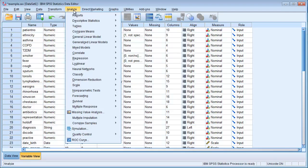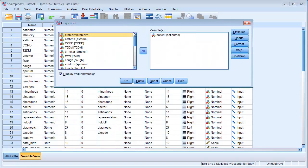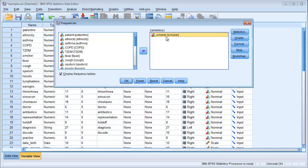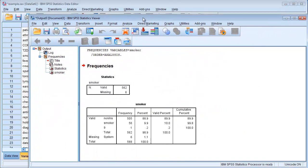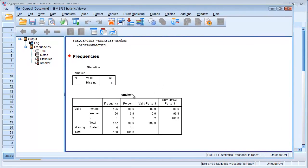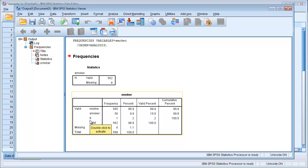Usually we start with clicking on Analyze, Descriptive Statistics, Frequencies, and then we find the variable smoker, tick on the arrow to get it over in this box and then hit OK. When we look at the outcome we can see that we have non-smokers that are coded as zero in our data set but they also have the label non-smoker, and number one corresponds to smoker. Then we have one single observation where it's coded as number nine and that is a bit suspicious.